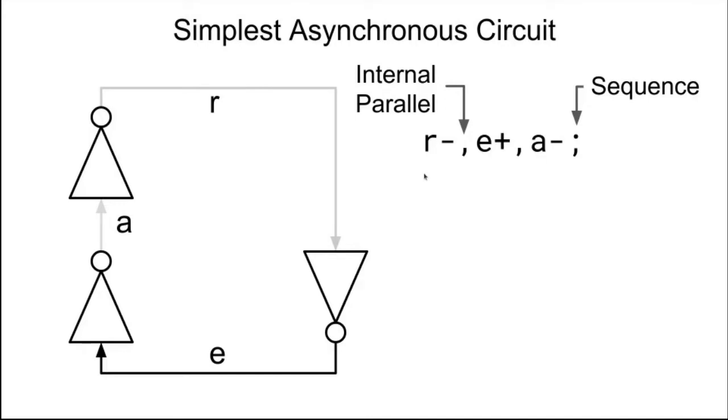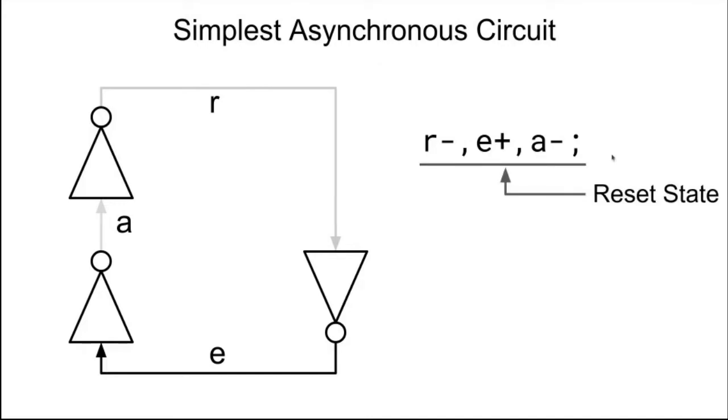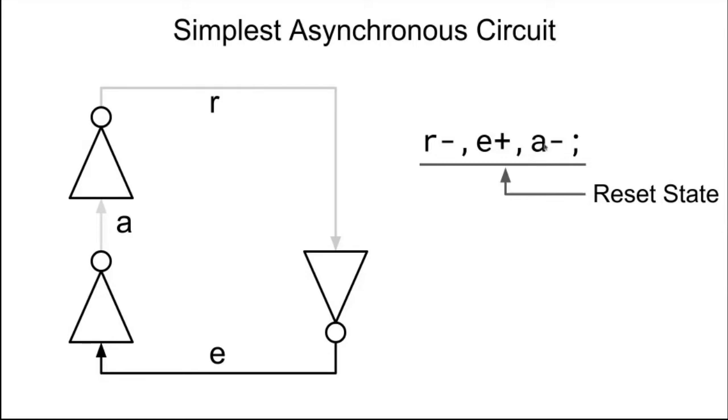Now on the right here, we're showing a control flow language specification for cell-frame circuits. The form shown here is called handshake expansions or HSE. It is the next level up from production rules in abstraction. This is basically just saying R is reset low, in parallel with E is reset high, in parallel with A is reset low. The semicolon is a composition operator that says sequential: do this, then do that. So we're specifying the reset state here.